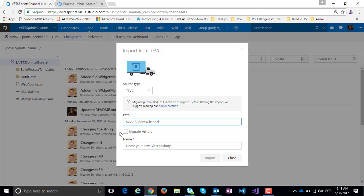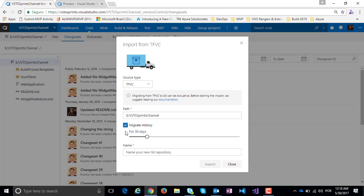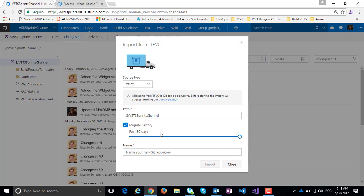Click on Migrate History, select from 30 days to 6 months. For example, I want 6 months of my history, and now I will create a new name for the Git repository.